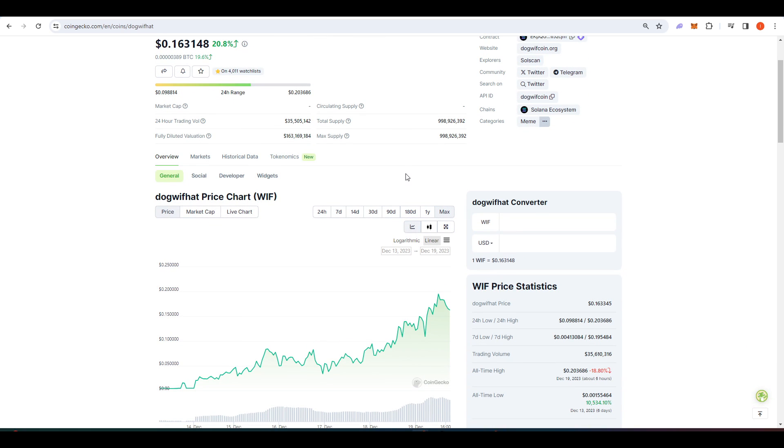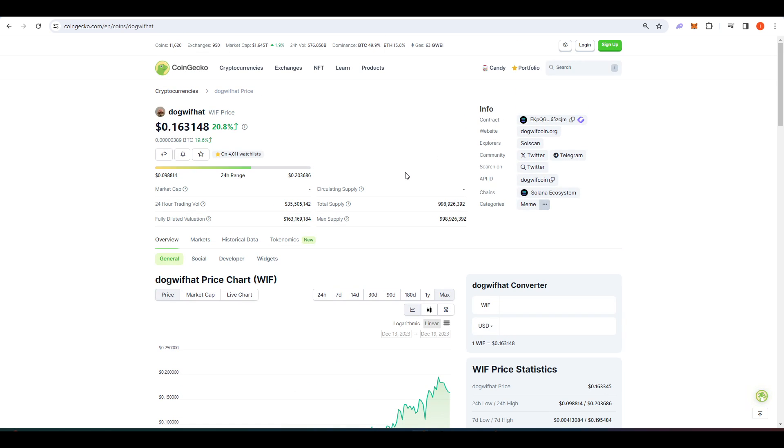I know a lot of you will have heard of Bonk and its recent massive price performance, but now it's been listed on Coinbase and Binance, it seems that it's hit a local top and a lot of that money is flowing into the next largest Solana dog coin.